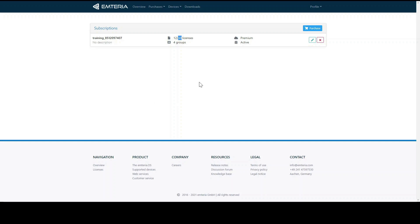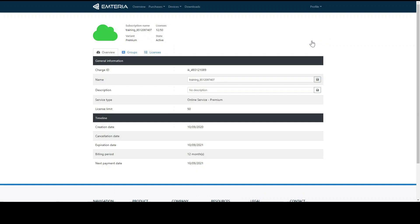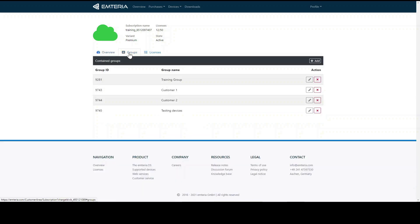With a click on edit you can give the subscription a name and a description. You can identify your subscriptions and your fleets easier and faster in case you have many different subscriptions in the future. And when you click on groups you can see the list of the groups that are covered by this subscription.